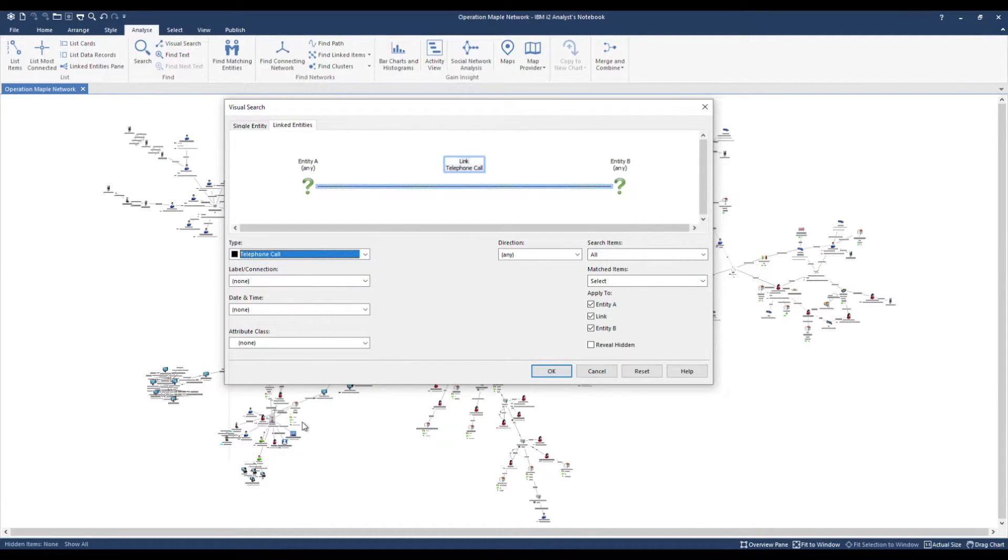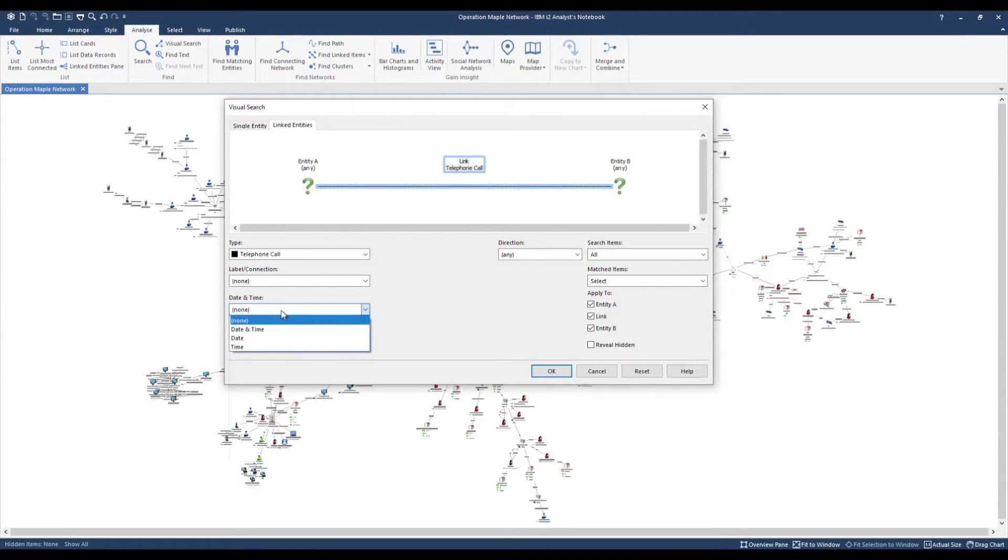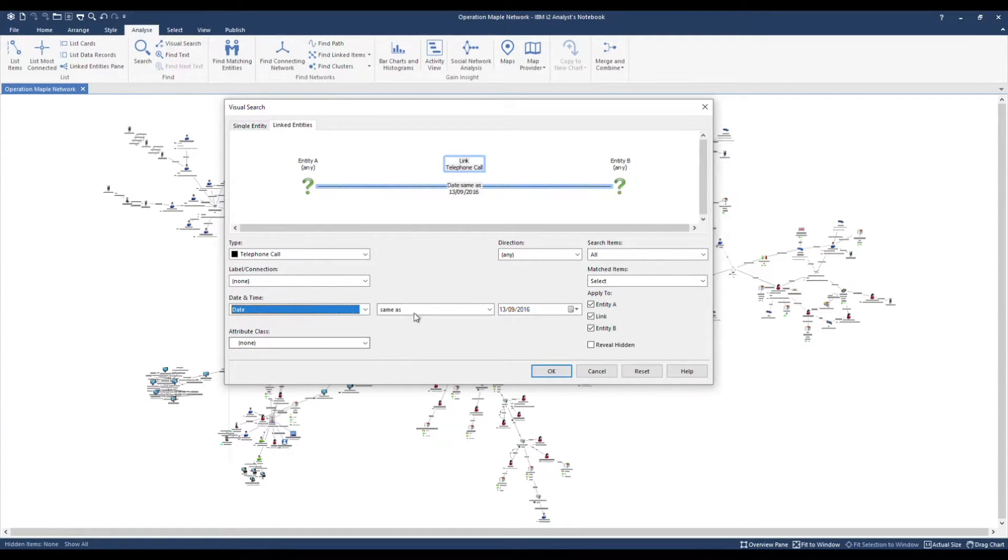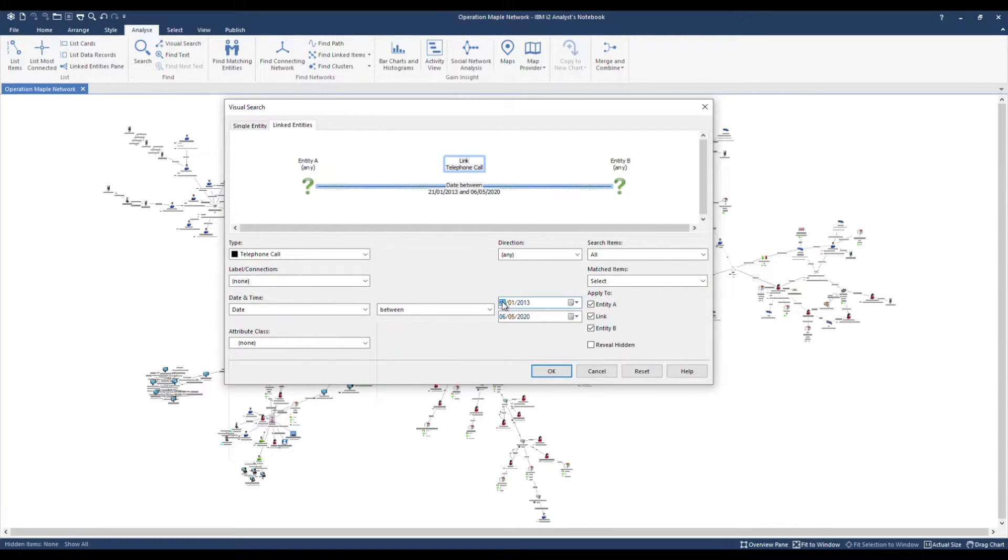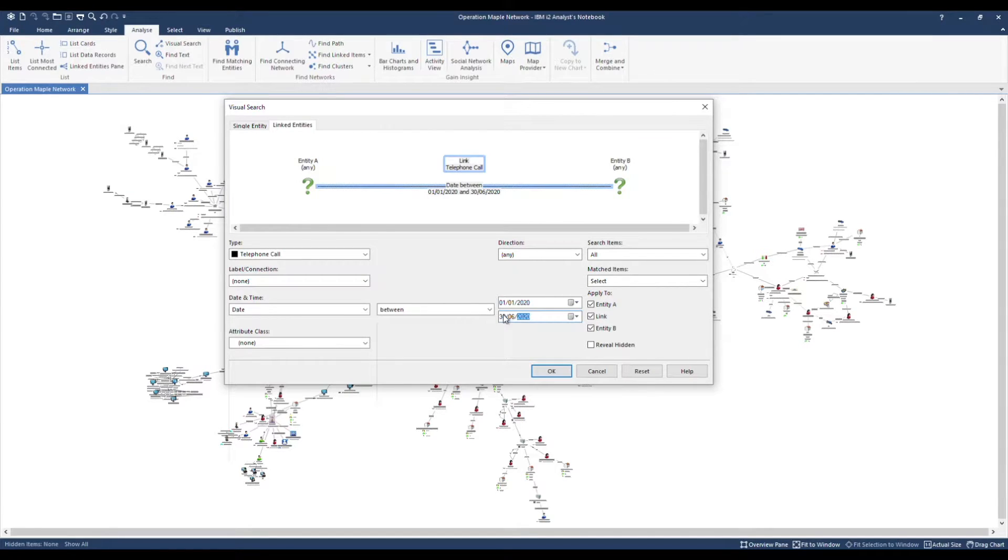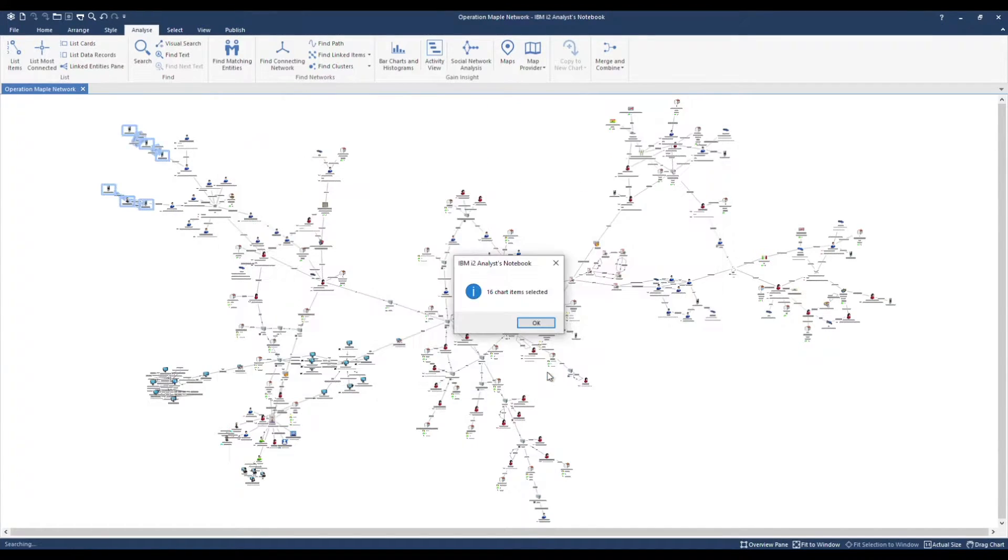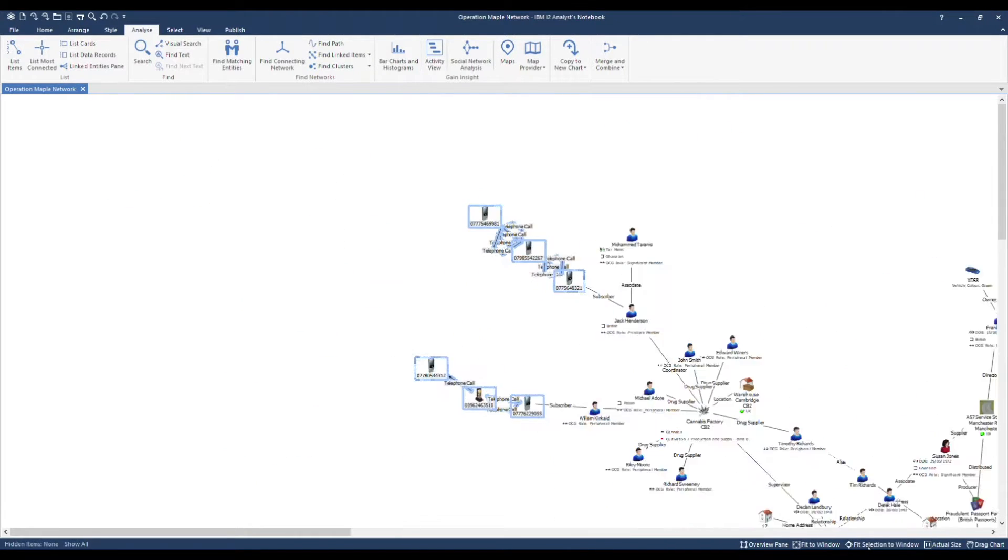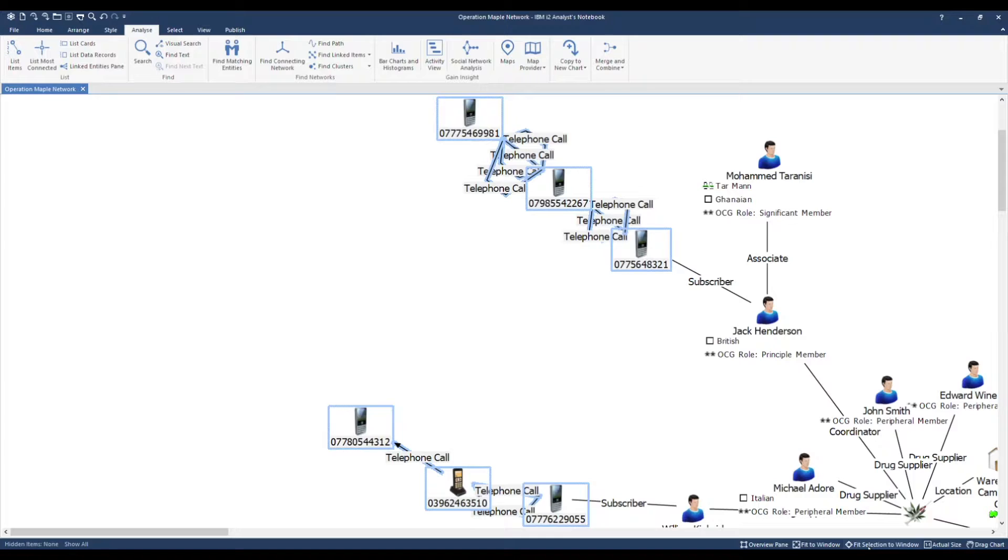I store the dates and times for each call on the links. I'd like to find all telephone calls that occurred between January and June 2020. As I have stored date and time in the date and time properties area of the link, I can very quickly transform the results into a timeline chart.